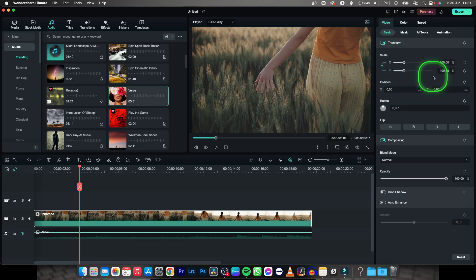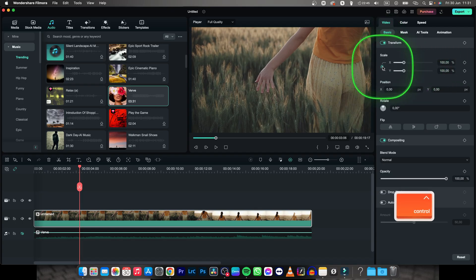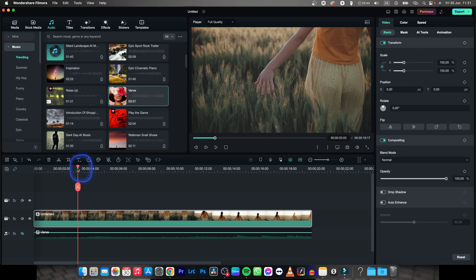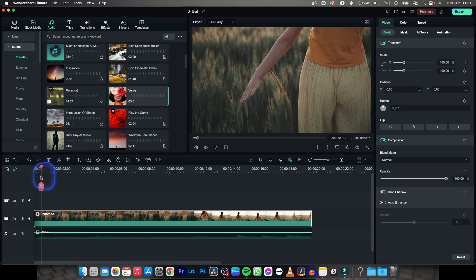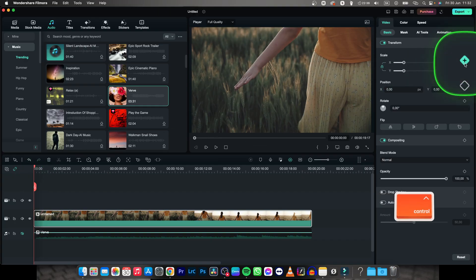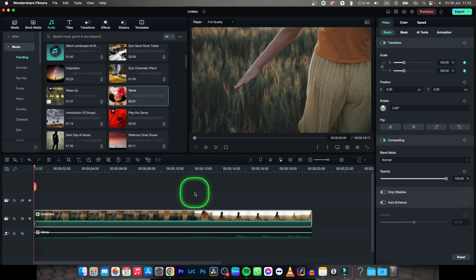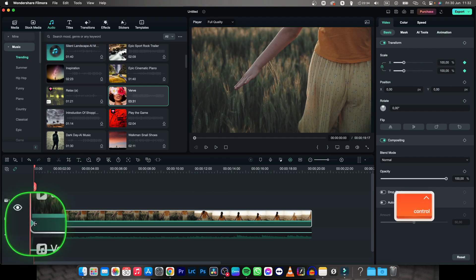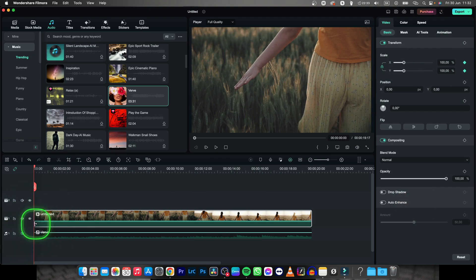Now make sure that you have this locked and then go ahead and put your playhead at the beginning of your zoom, then select this keyframe, this diamond option, and as you can see this diamond here appears.